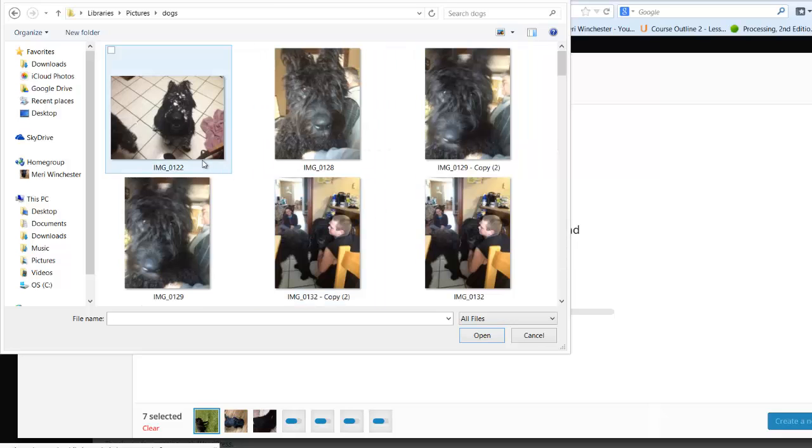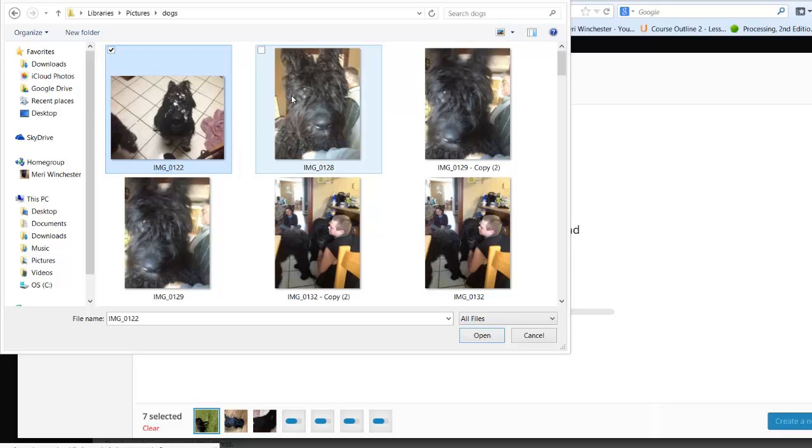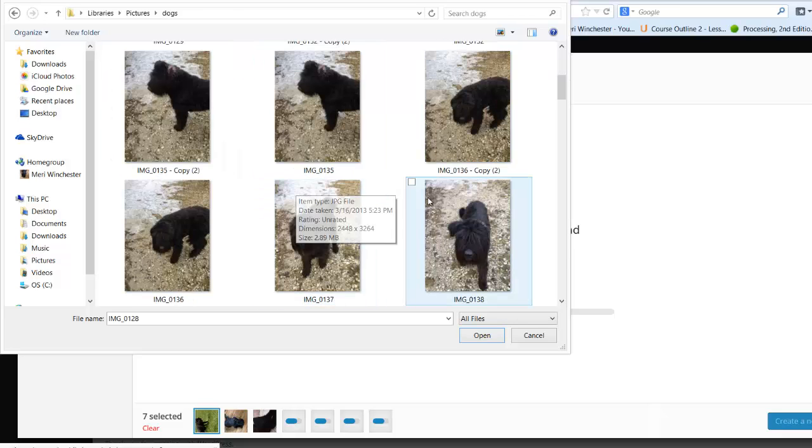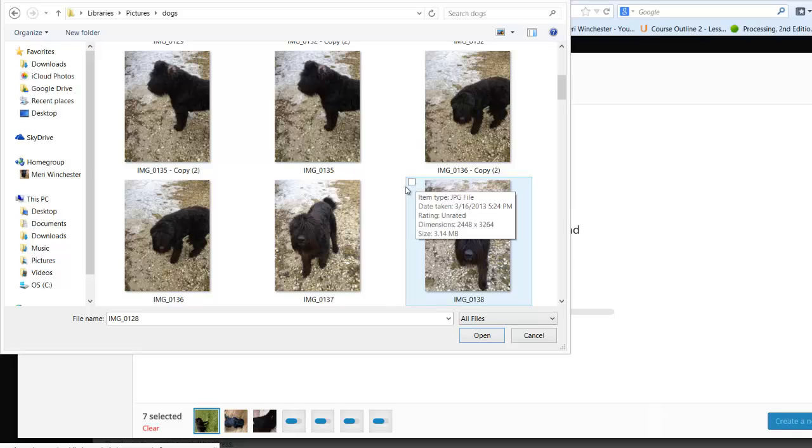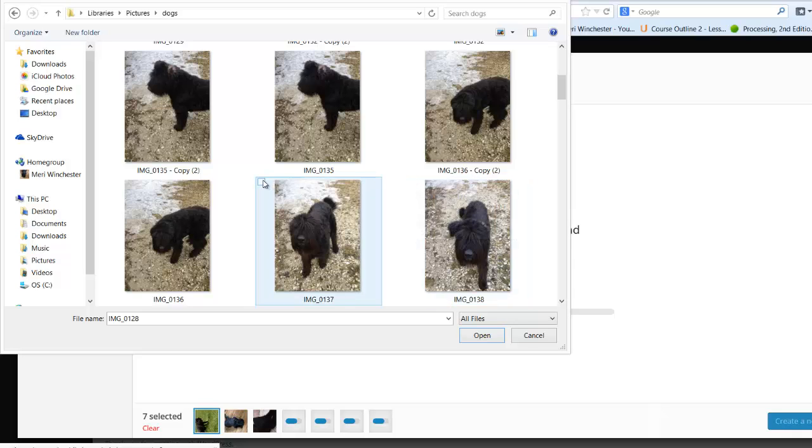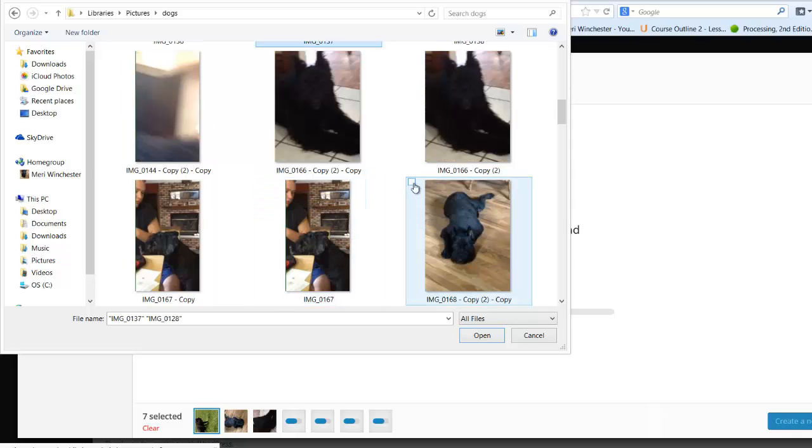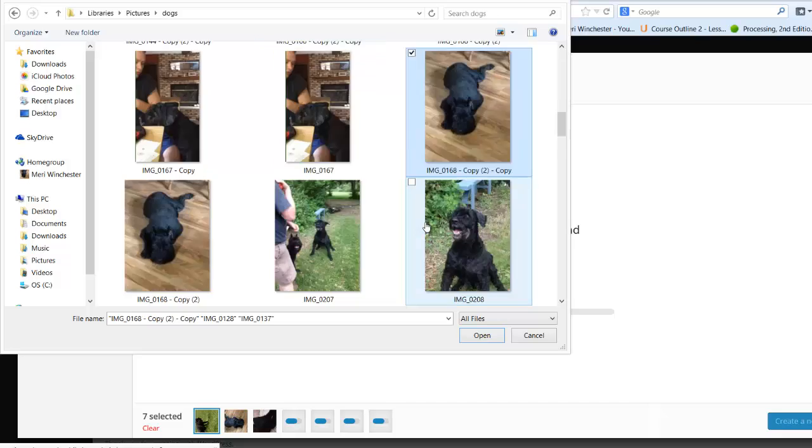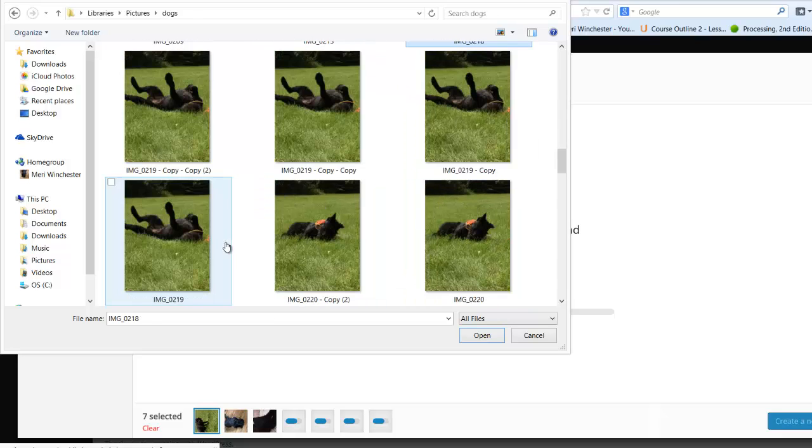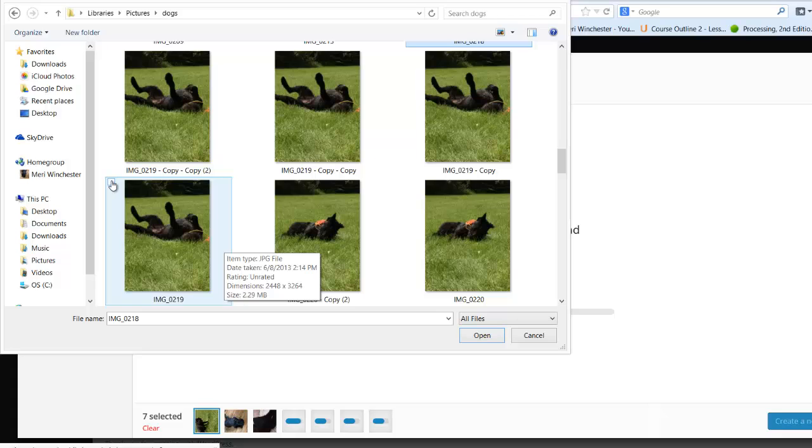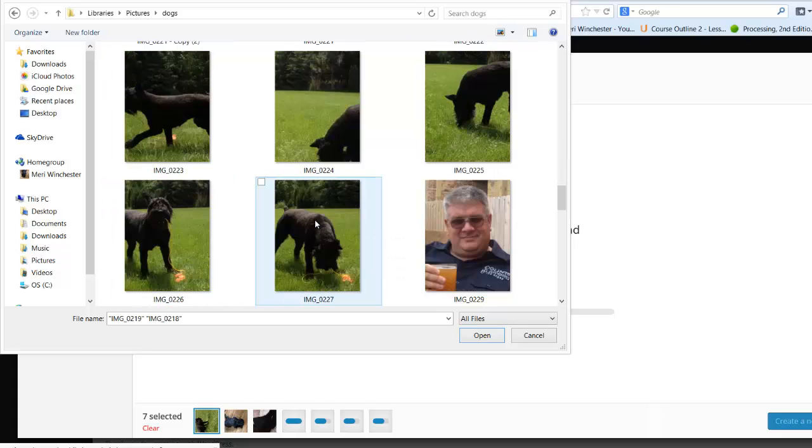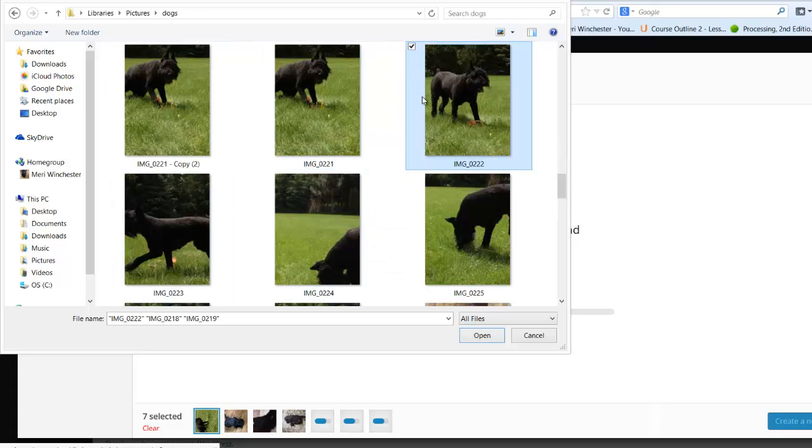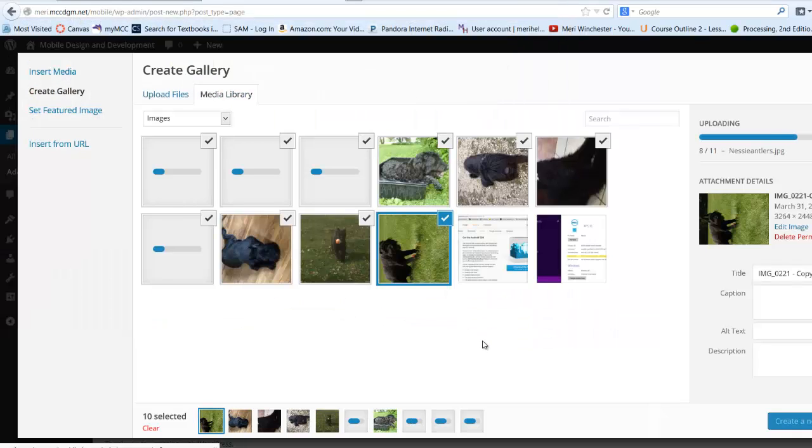So I can just click and select the images that I want to add. I've selected several images. I'm going to hit open, and I'm going to give them a minute to load.